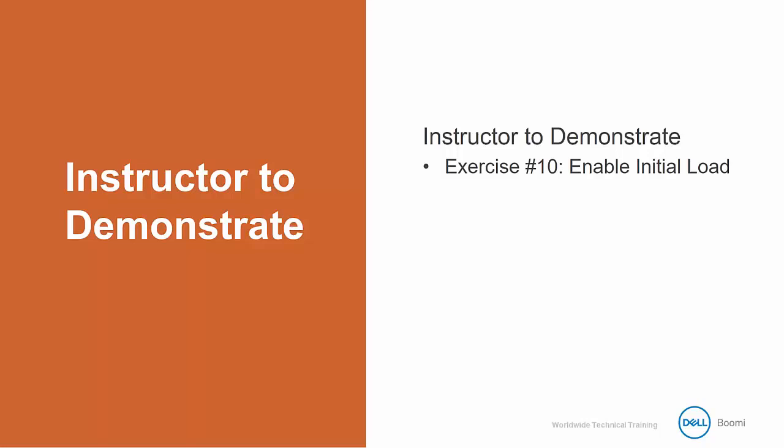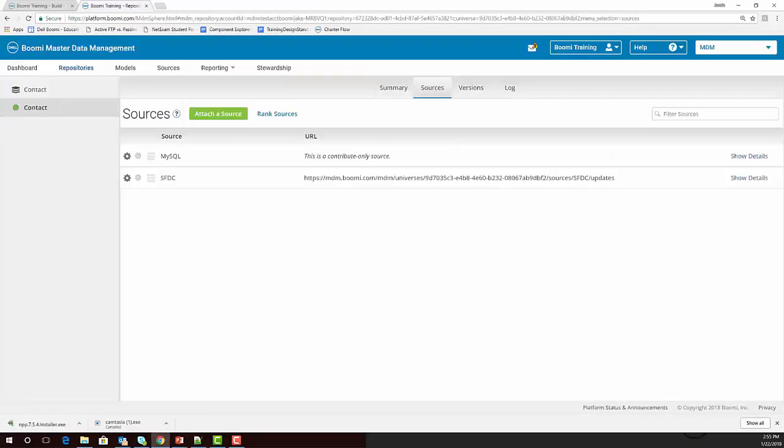Now, setting up the initial load mode is pretty simple, so I'll demonstrate how to do it for our MySQL source, and then you'll have some time to do it after the video to try it on your own. When we left off, we were actually here on this screen looking at the different configuration options from the sources sub-tab.